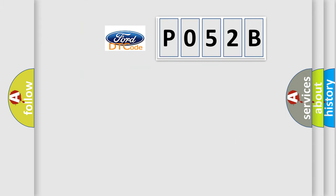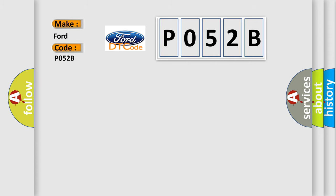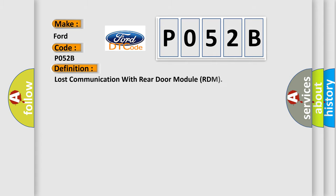So, what does the diagnostic trouble code P052B interpret specifically for Infinity car manufacturers? The basic definition is Lost communication with rear door module RDM.